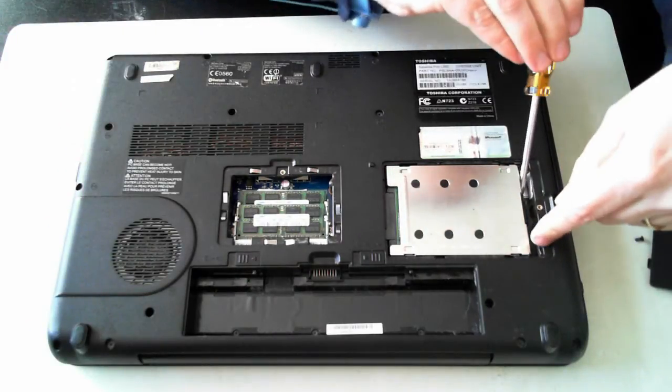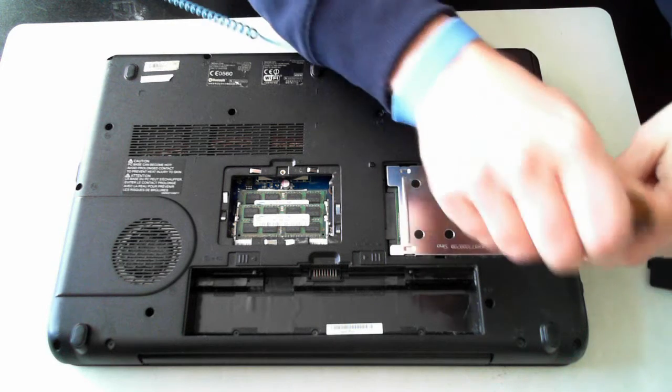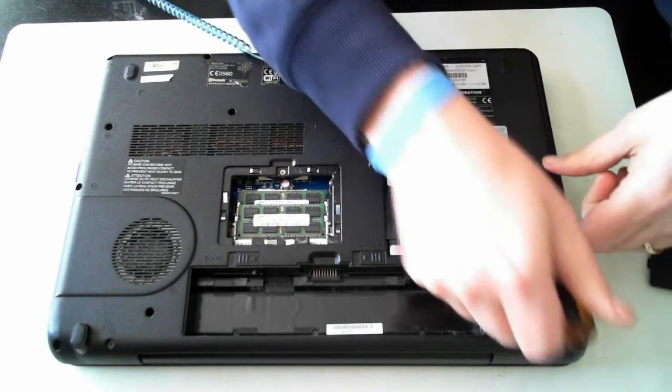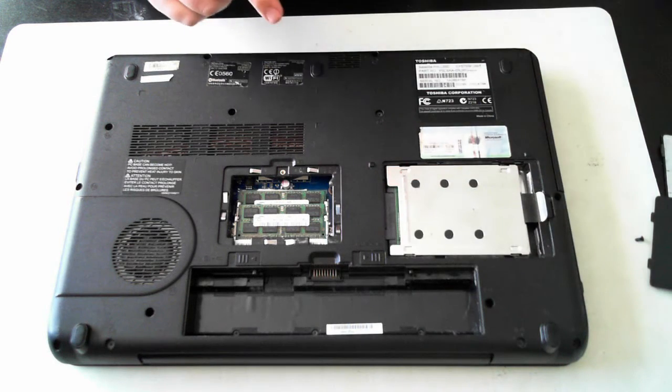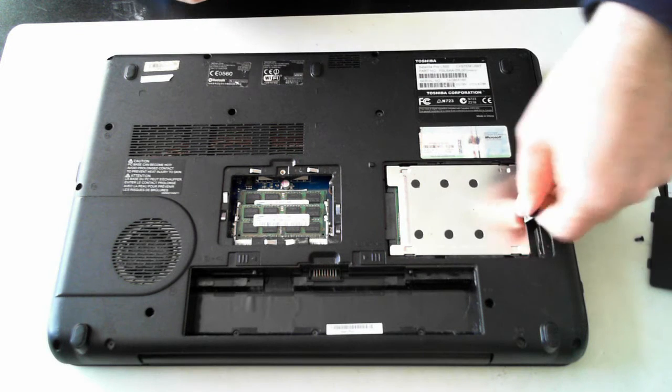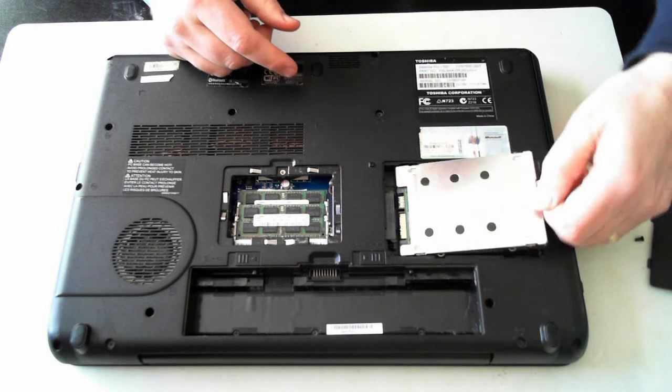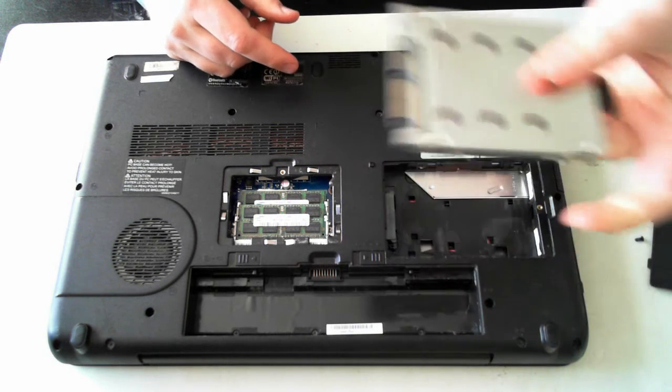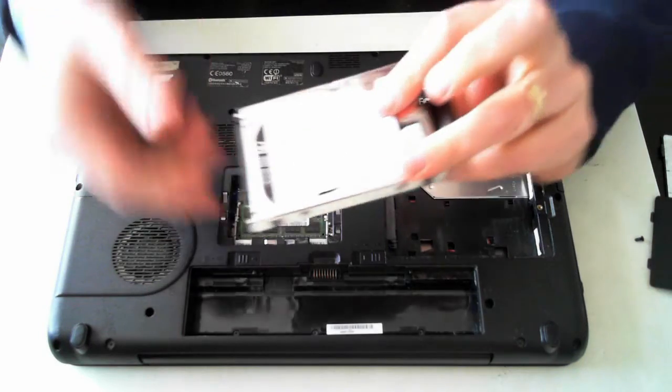Now at the end here, if I can grab it there's a little blackish or dark tab. So just pull that up and with that you can pull it to the side and then take out the actual hard drive unit itself.